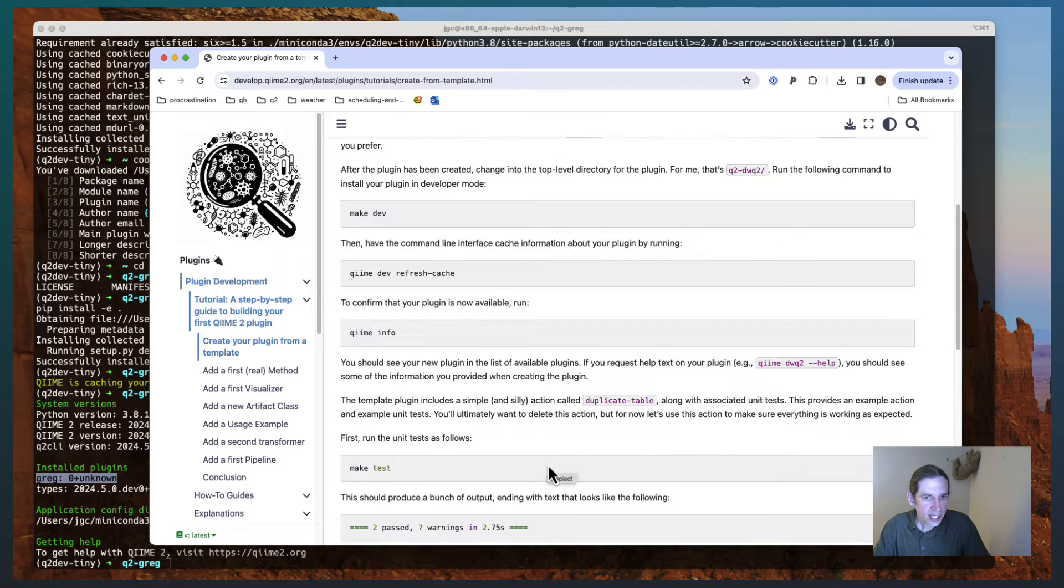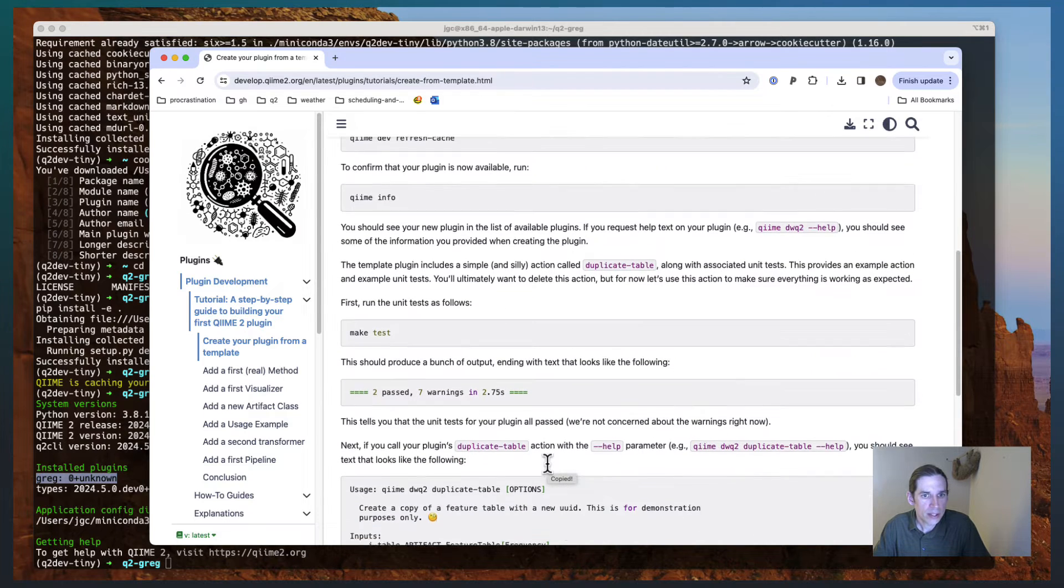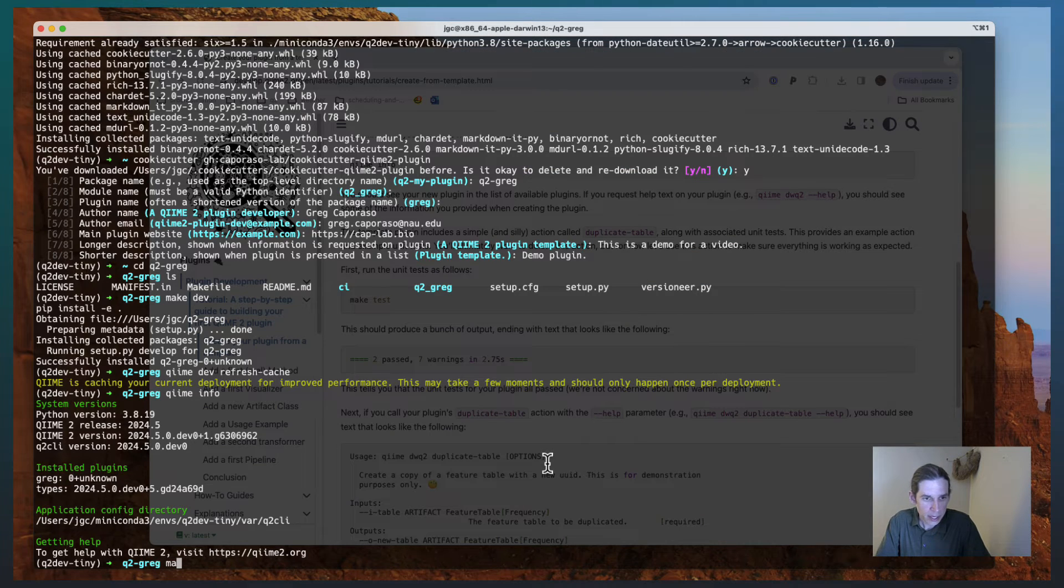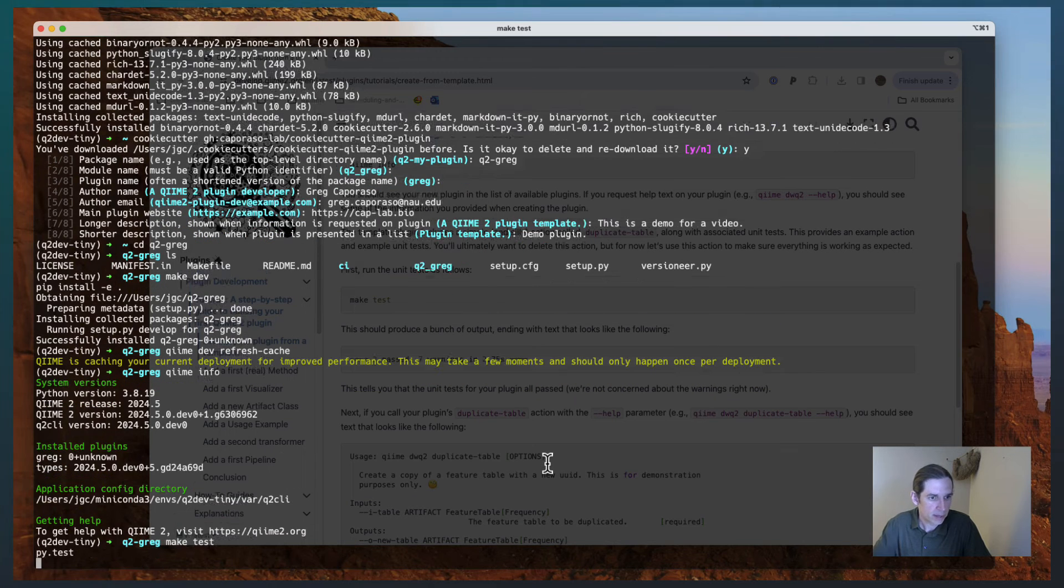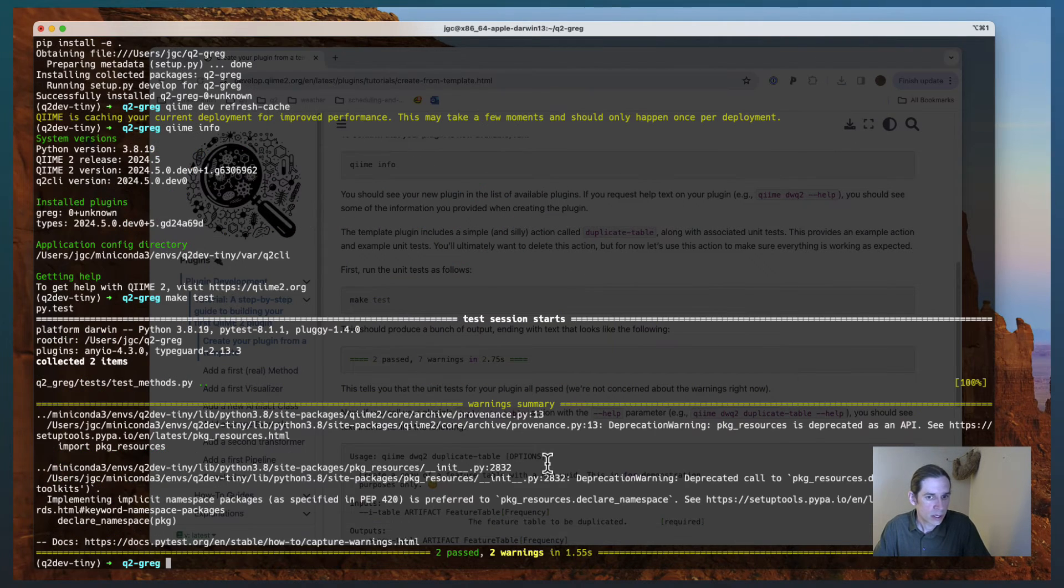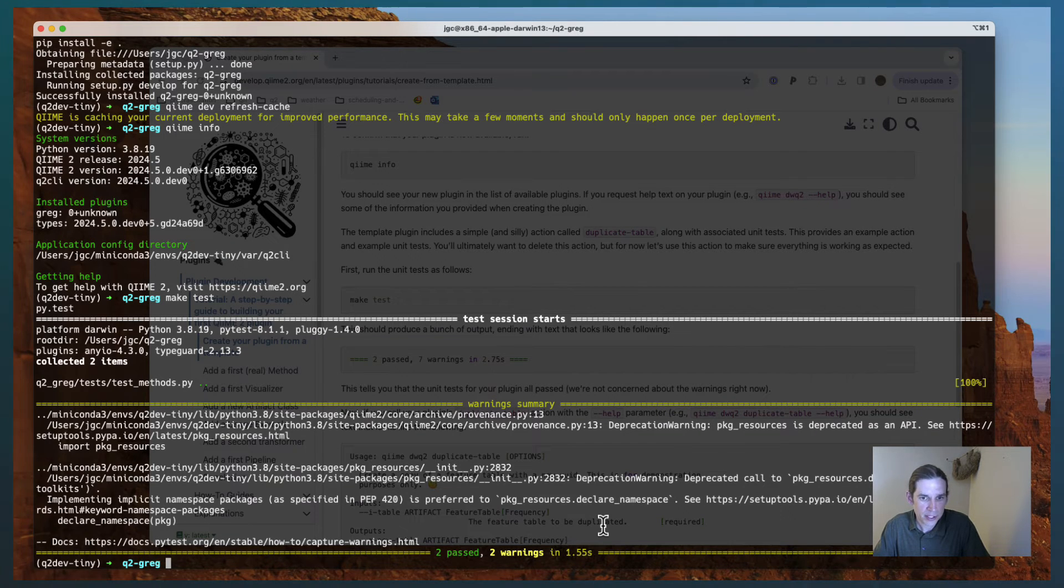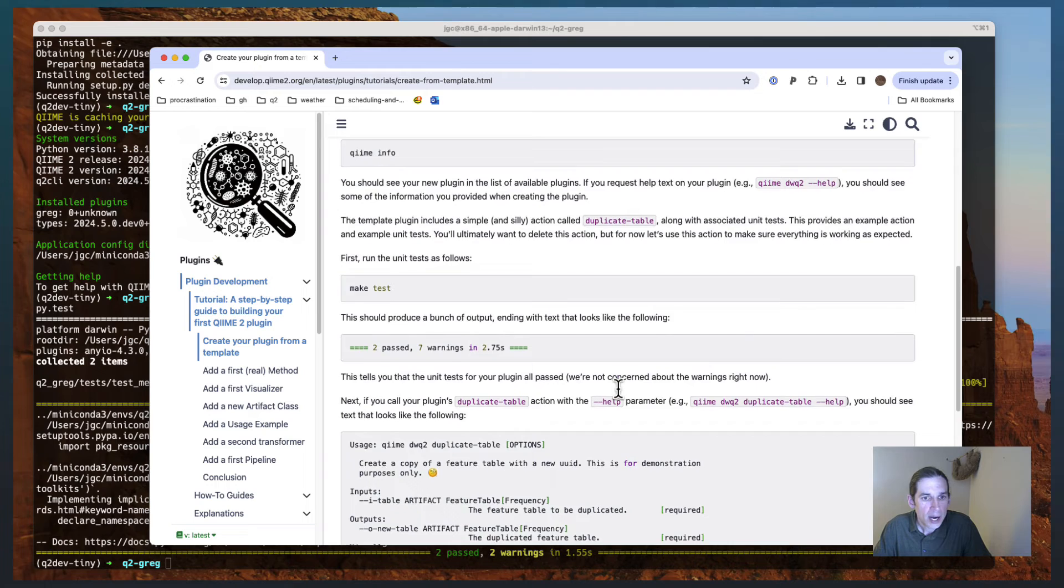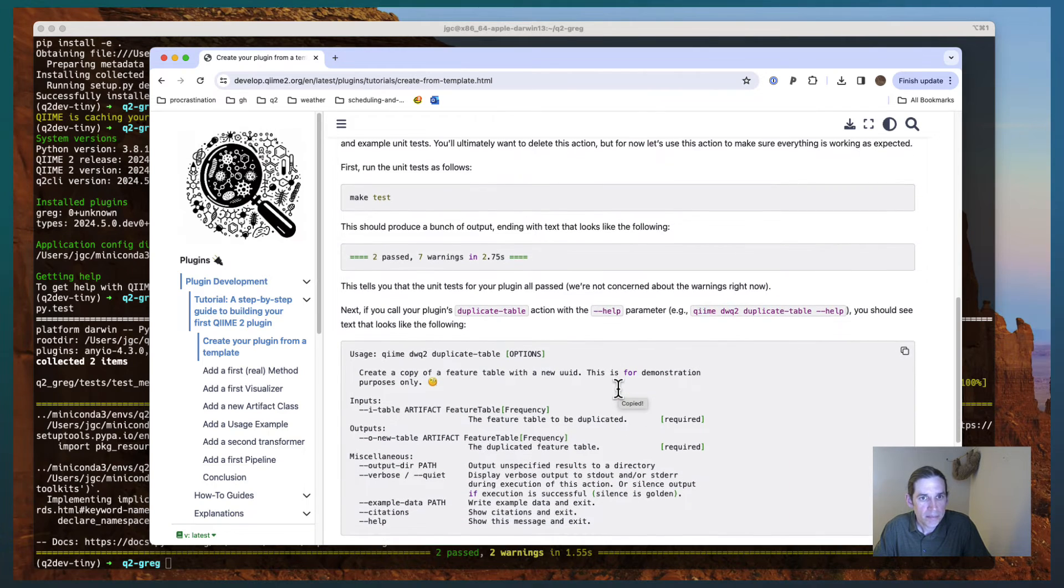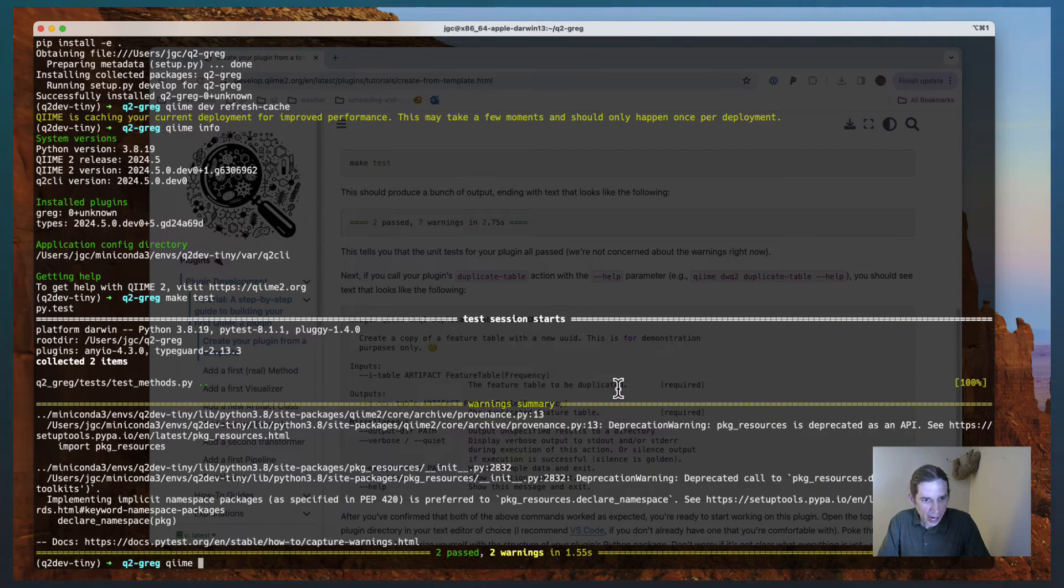The next thing I'm going to do is I'm going to run the unit tests for this plugin. And I'm going to do that by calling make test. This will take just a couple of seconds to run. And you can see that two tests passed. Now as part of this plugin, I include a demo action.